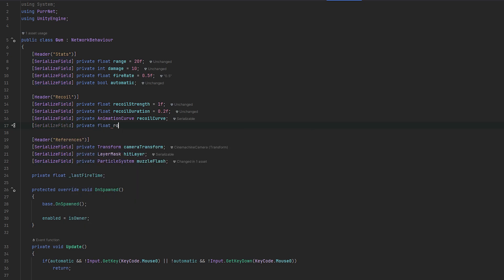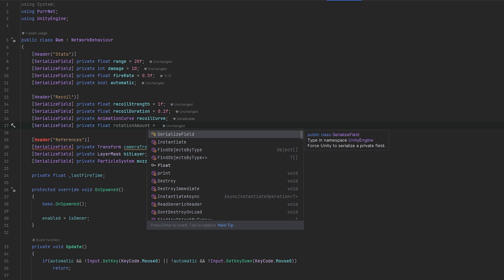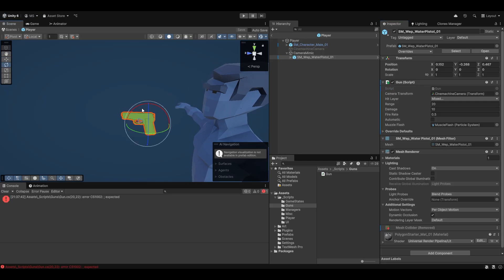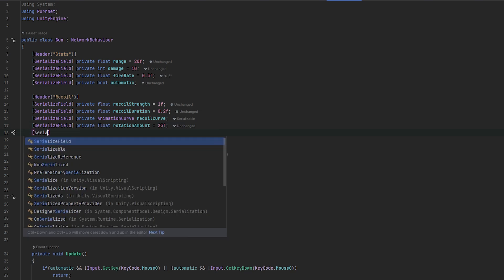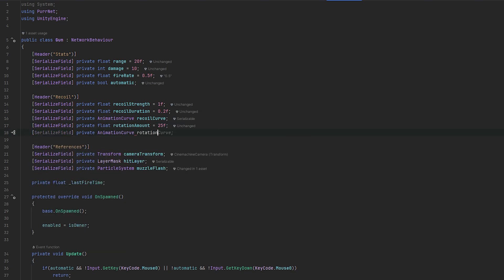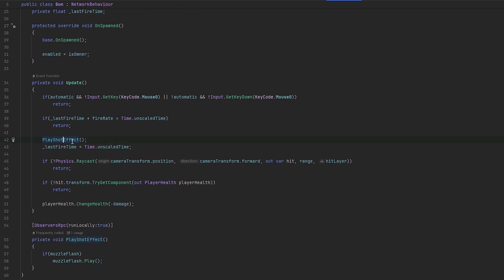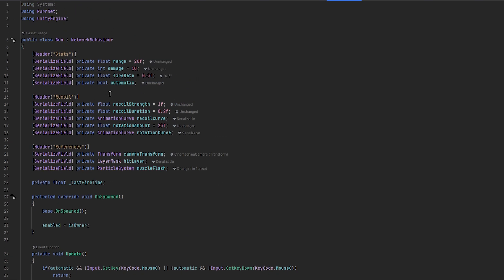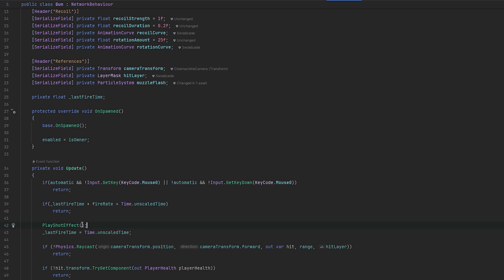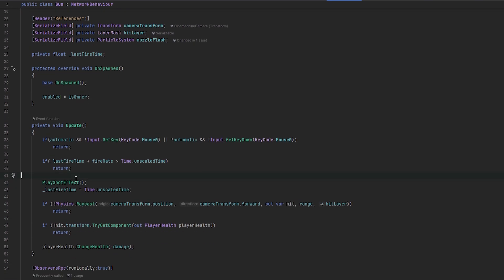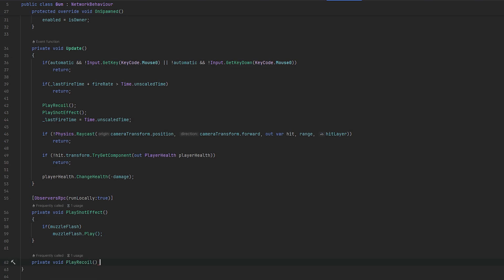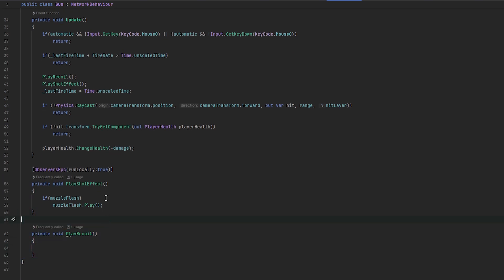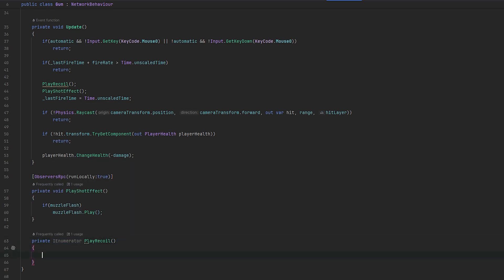Let's do a serialized field private float rotationAmount, which controls how many degrees we want to rotate — let's try 25 for example. And then a serialized field private AnimationCurve for the rotation curve. Now we need to implement these — they should happen when we play the shot effect. However, since we have a network transform on the object, we only want this to be played for the local client. Let's do a PlayRecoil method and make it an IEnumerator so we can play things over time instead of only on a single frame.